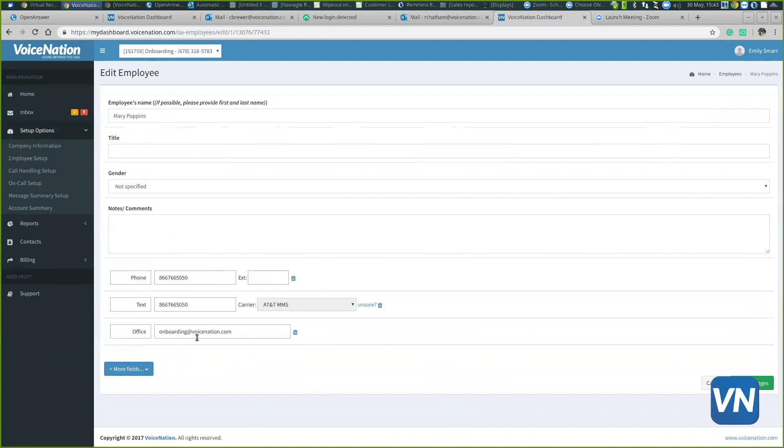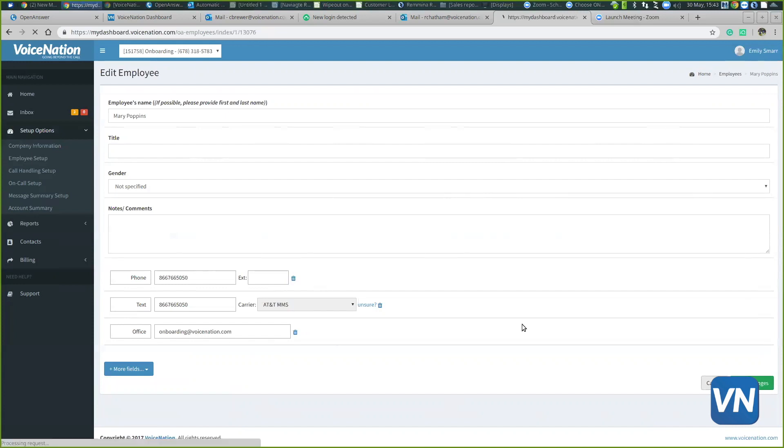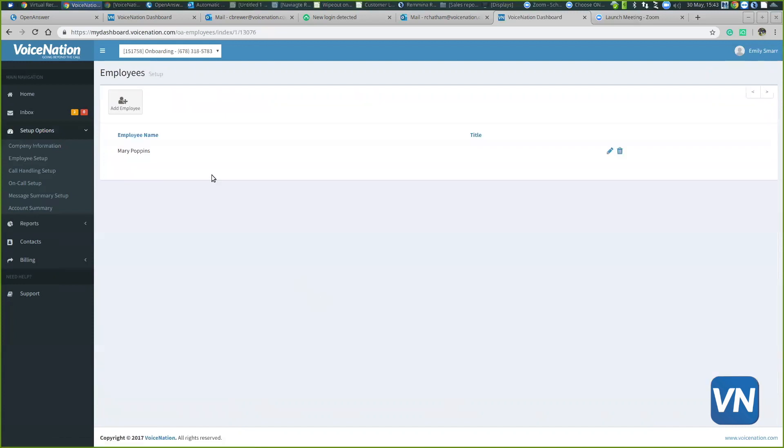At any point you need to update the email address or the phone numbers, you can definitely come here, edit that information, and hit save. That will be updated in real time as well. You can add an employee with this little button in the upper left hand corner. If they do need to receive a text message, we do need to know the phone carrier for that specific number.